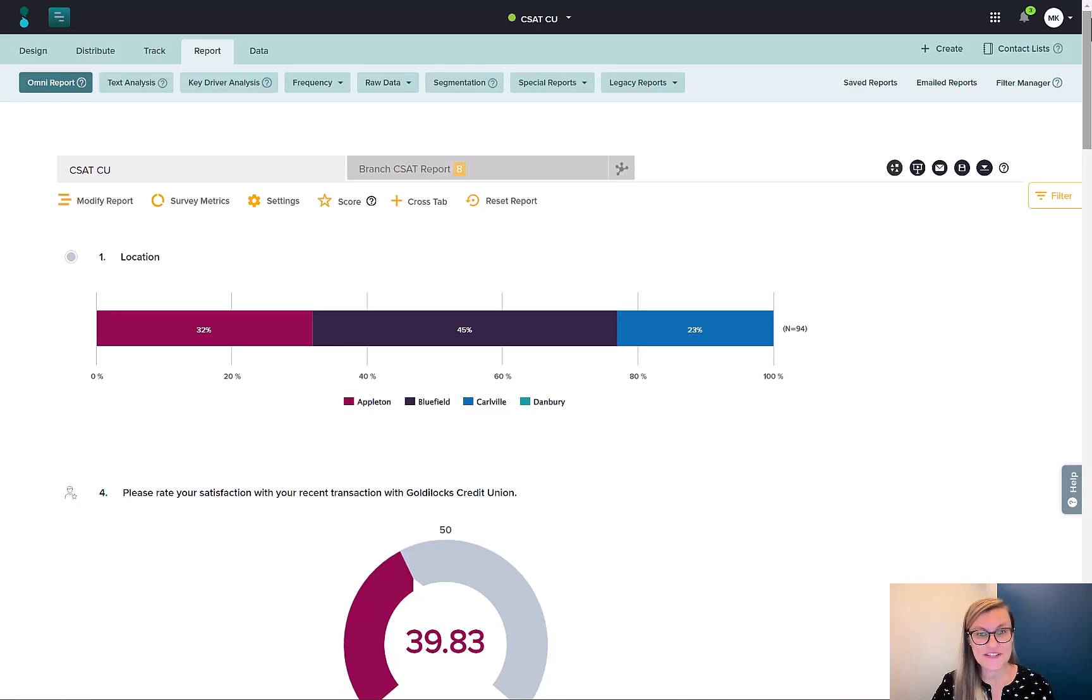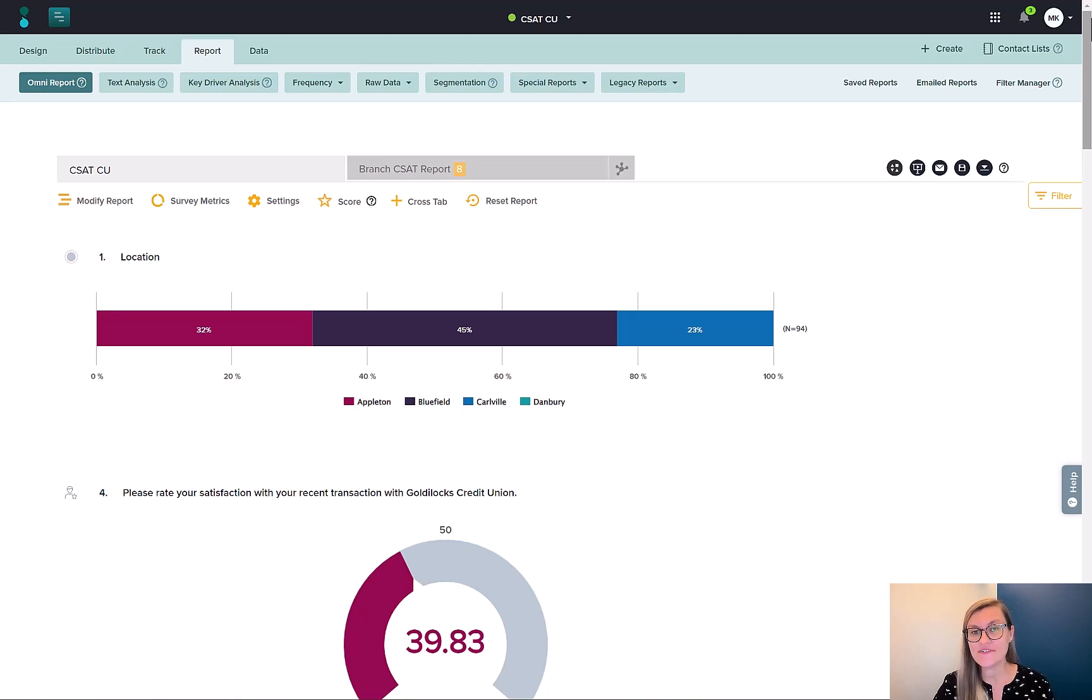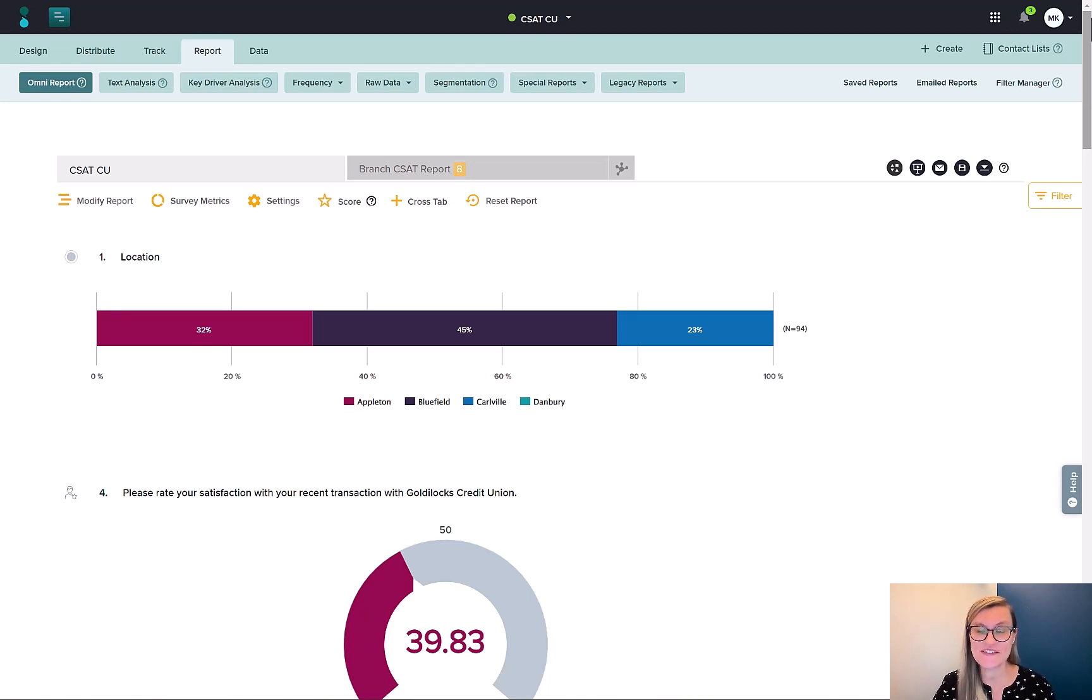Hi, I'm Melissa from Sogolytics, and my feature focus for today is filtering versus segmentation, getting just the data that you need.